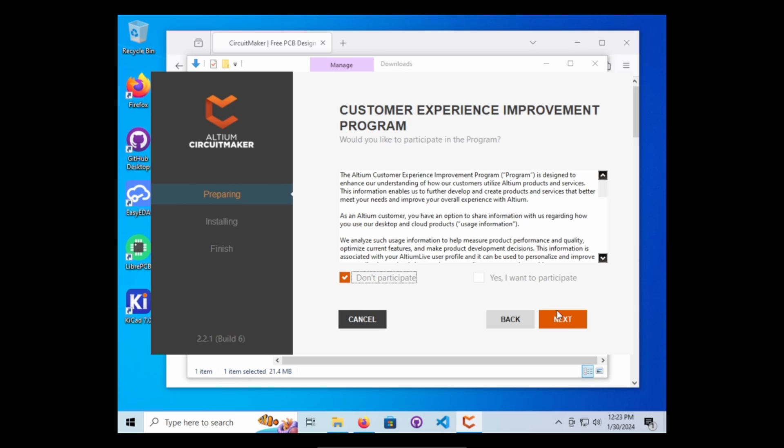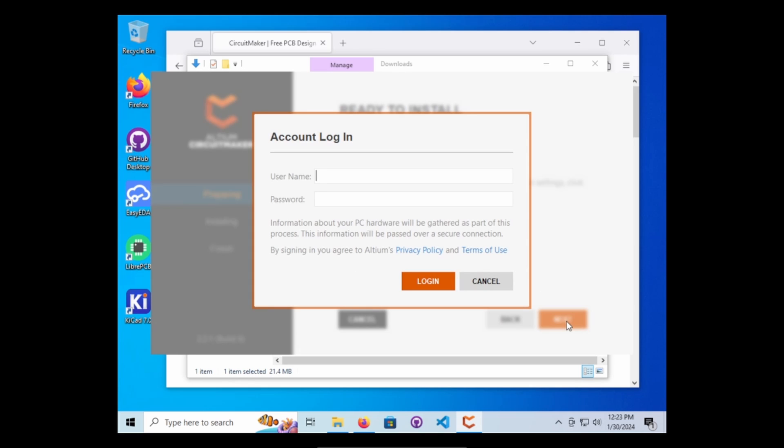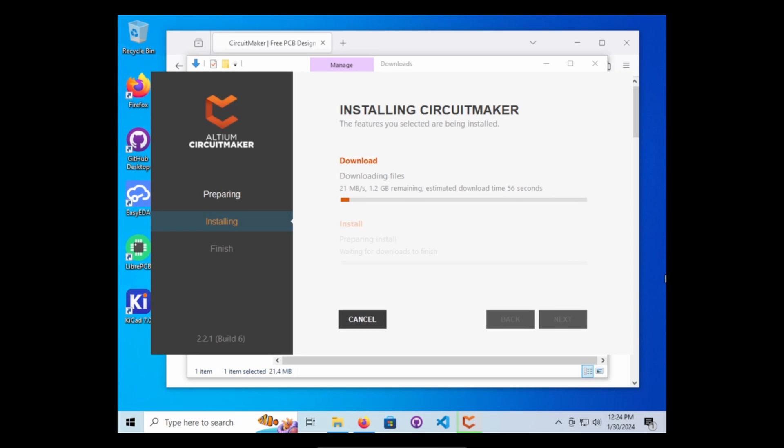I don't want to participate in that program. Maybe at a later time I'll change it, but not right now. So it wants you to go ahead and log in with that user account you just made. Once you log in, it'll start downloading for you.